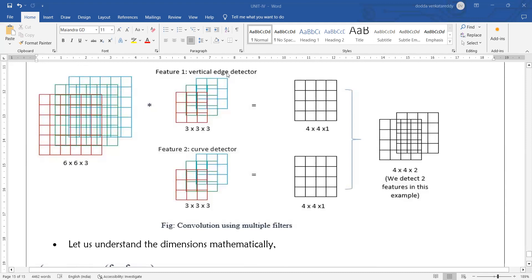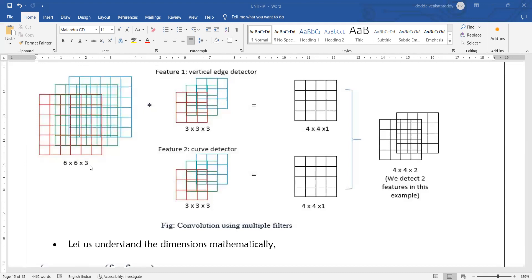You can take a 6×6×3 input image and apply two types of filters to it — for example, a vertical edge detection filter and a curve detection filter. The result of the first filter and the result of the second filter are combined to generate the final output image. You can use more than 10,000 filters depending on your requirement, since these filters are software parameters supplied to your convolutional network.